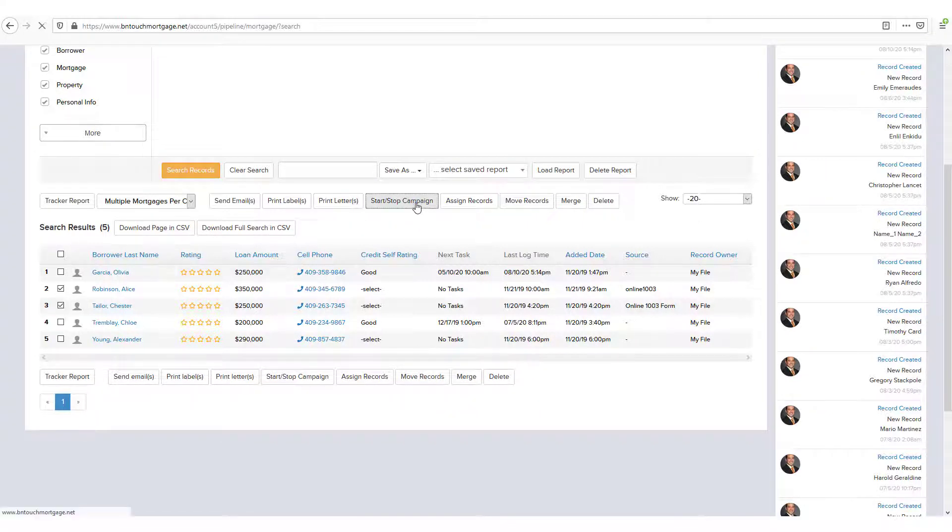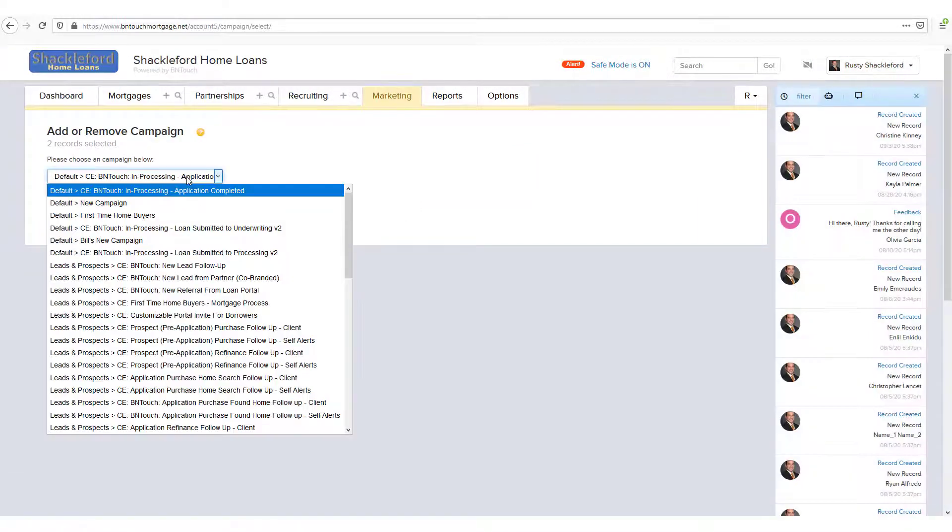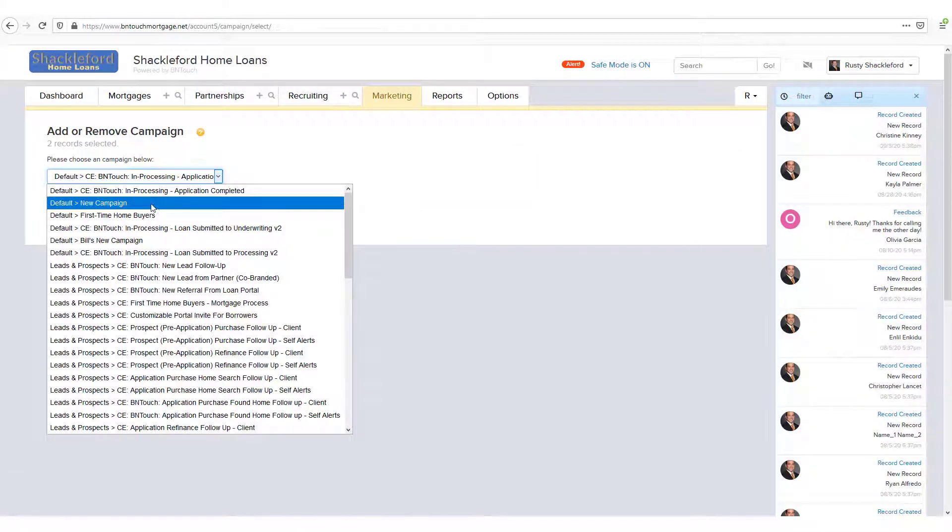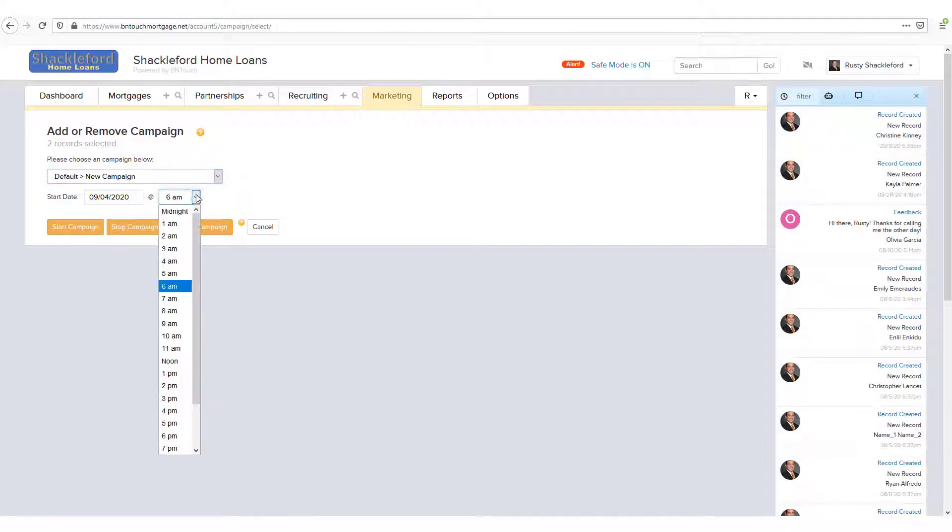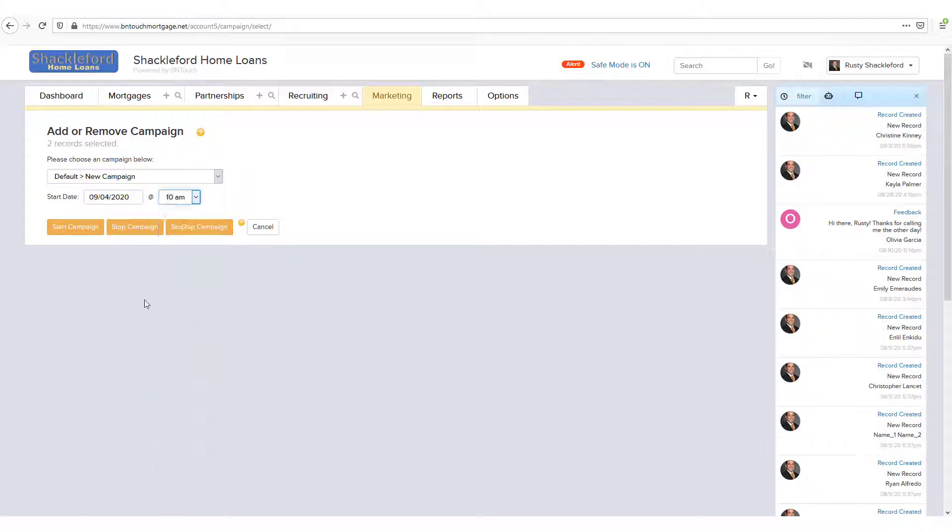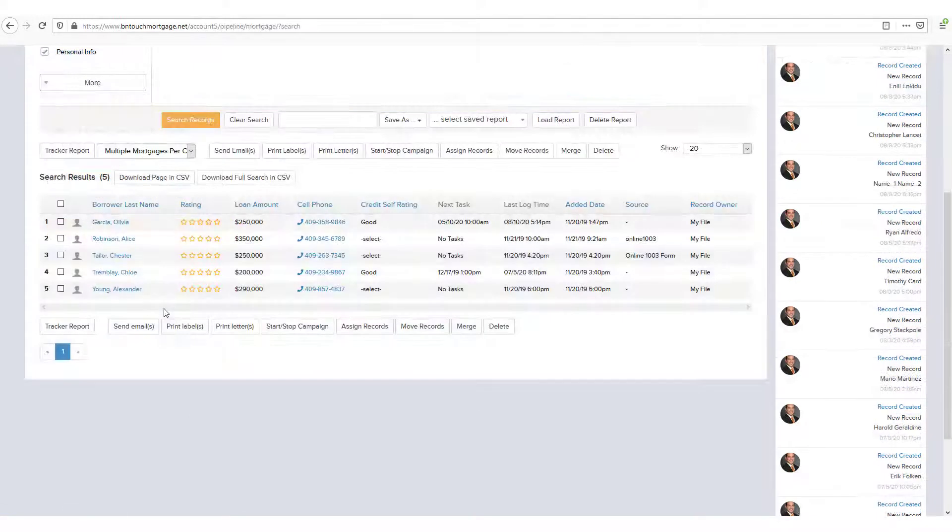When you click Start Stop Campaign, you'll see a listing of your marketing campaigns, which you can then either start or stop for all checked records. You can set a date and time for the campaigns to start, and you can even restart campaigns for records that already have the campaign started.